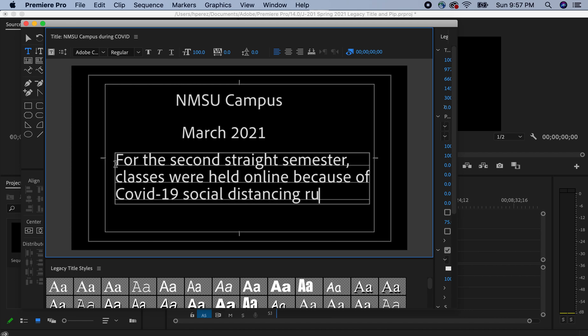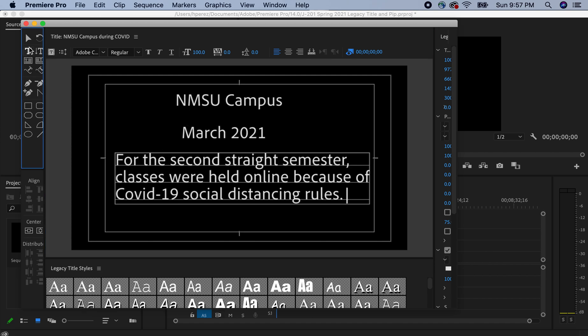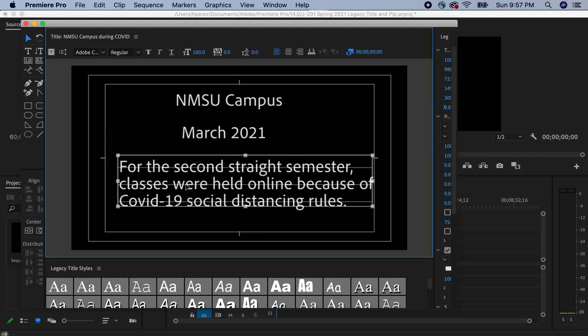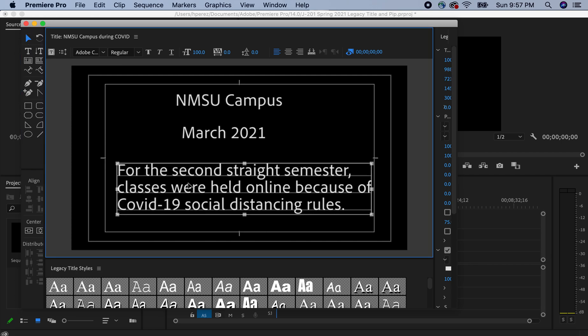This is just an example. This is just something I wrote down a few minutes ago. And once again, we can go back to the selection tool and we can just move this.